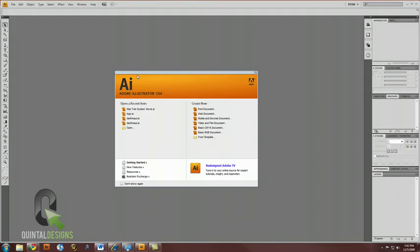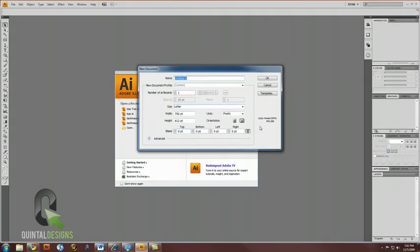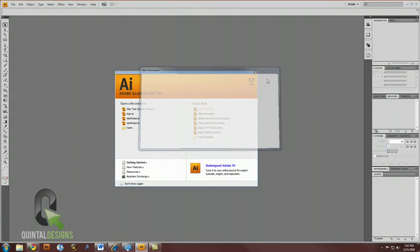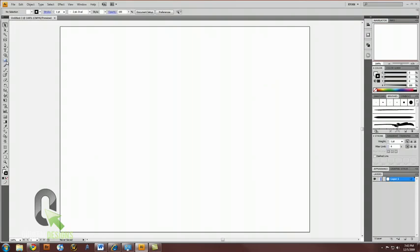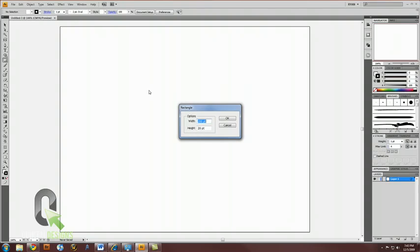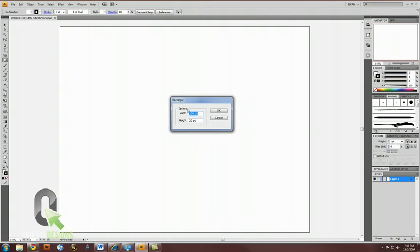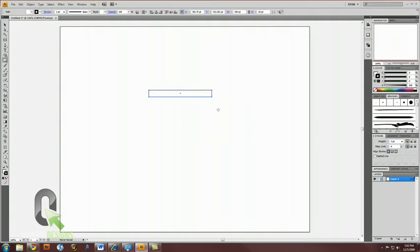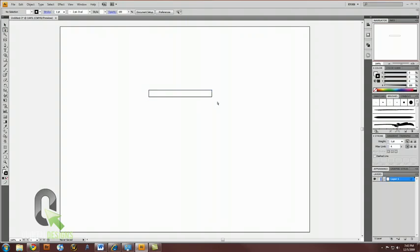In Adobe Illustrator, you can make a new document, whatever size you like. First, let's make a box. We're going to select our rectangle tool and click once on the canvas. I want you to create a width of 200 points and a height of 20 points, and hit OK. You'll get this long, flat rectangle.